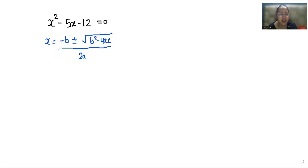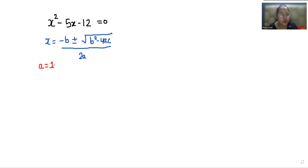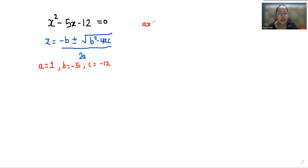We will find the positive and negative roots and simplify them together, then split them. Now we identify the values of a, b, and c in the formula. a is the coefficient of x squared, which is 1. b is the coefficient of x, which is negative 5, and c is the constant, which is negative 12. We are comparing with ax squared plus bx plus c equals 0, so we must include their signs as well.